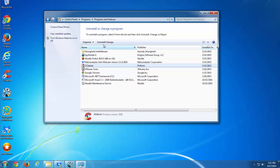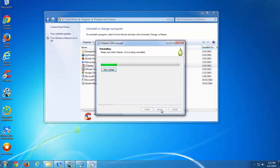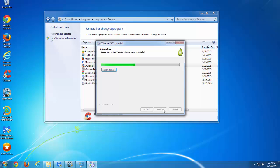If you experience any problems uninstalling in normal mode, you can try to remove it from safe mode.